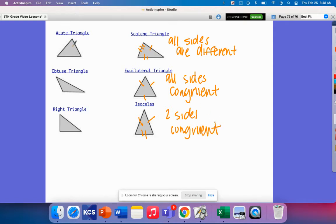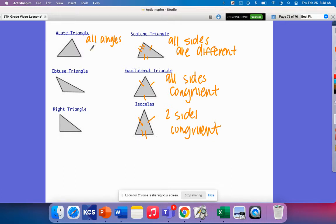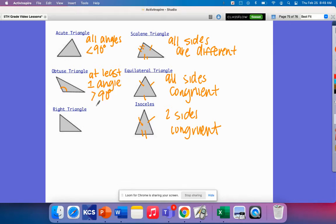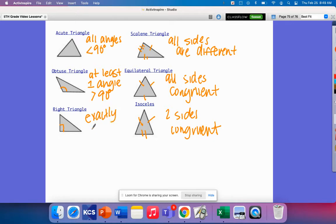On the left, we have triangles grouped by their angles. An acute triangle will have all angles less than 90 degrees. That means all of them, not just one, but all. An obtuse triangle will have at least one angle greater than 90 degrees. A right triangle will have exactly one angle equal to 90 degrees.